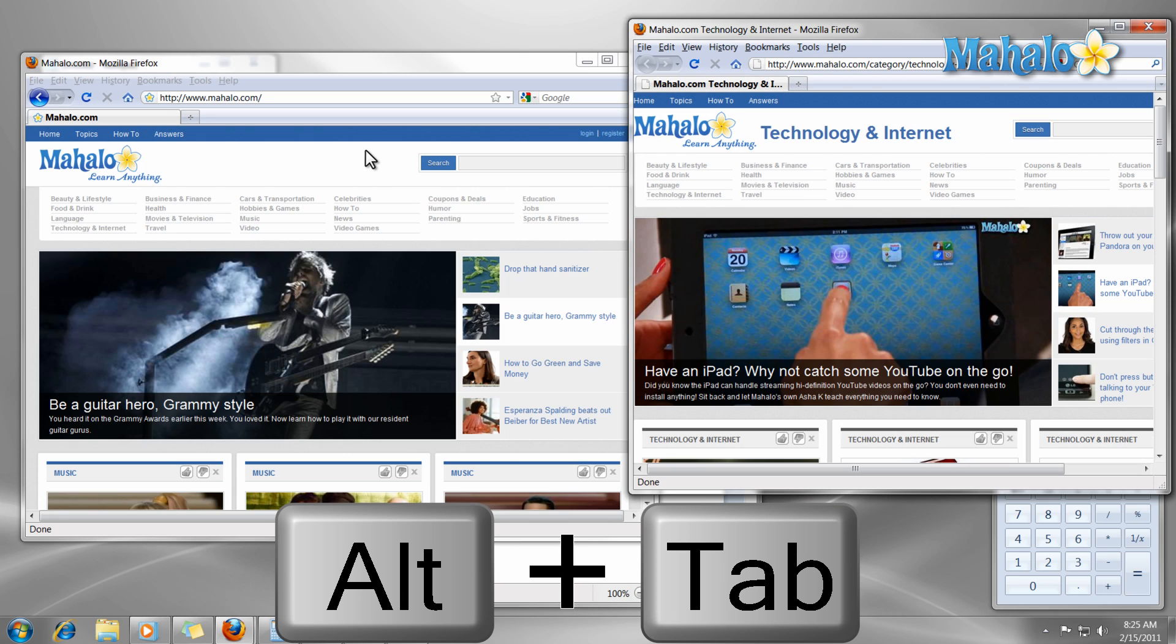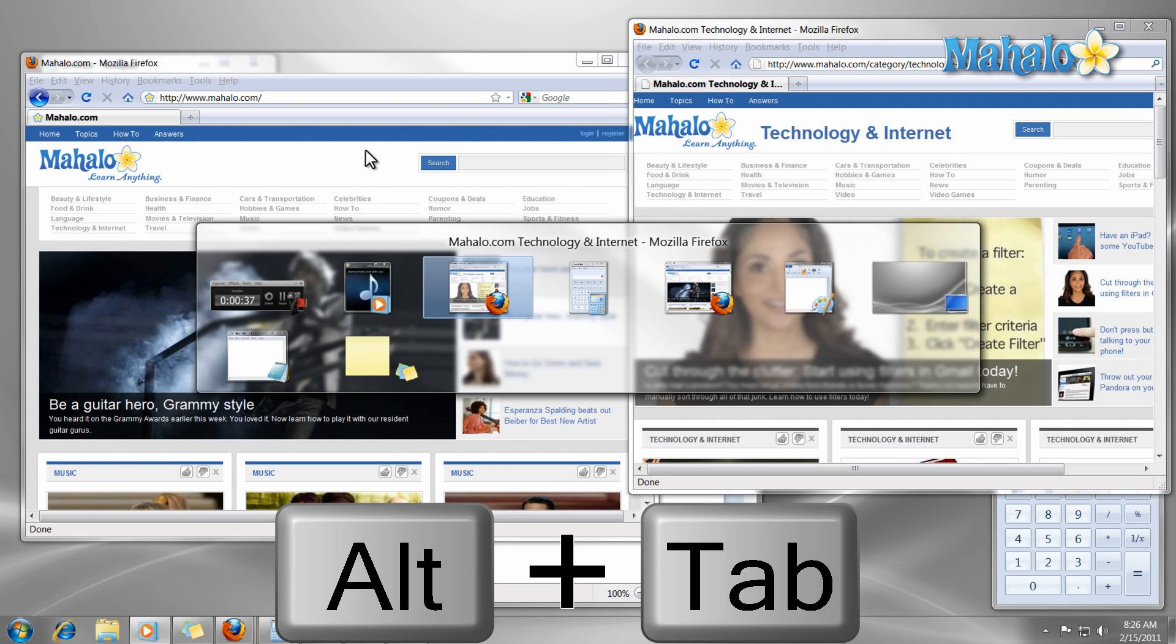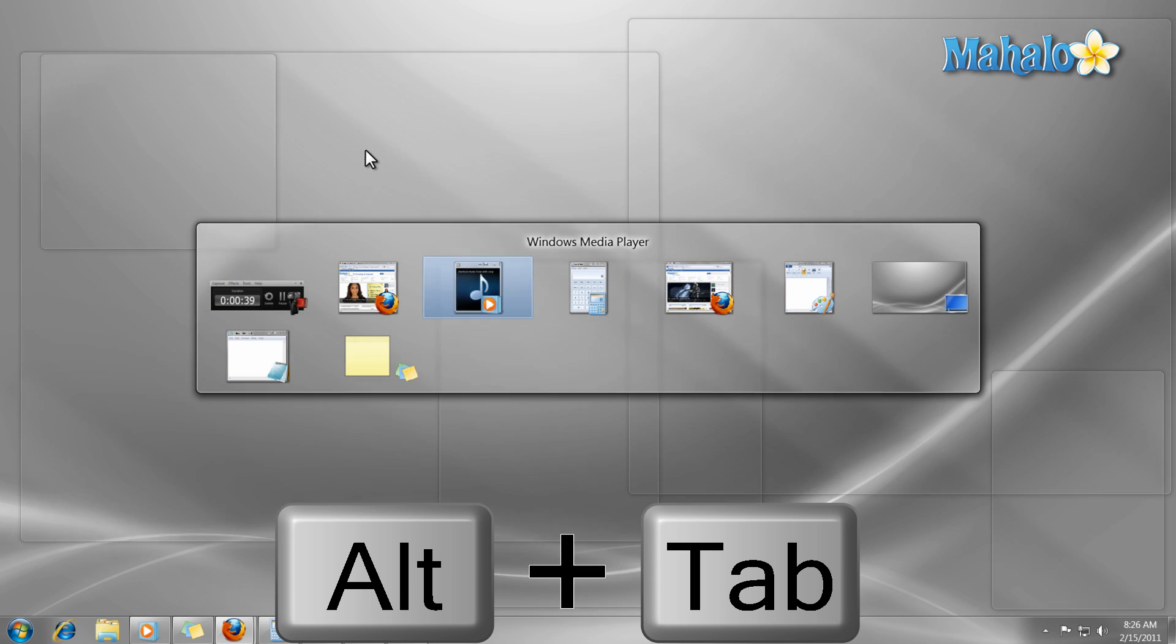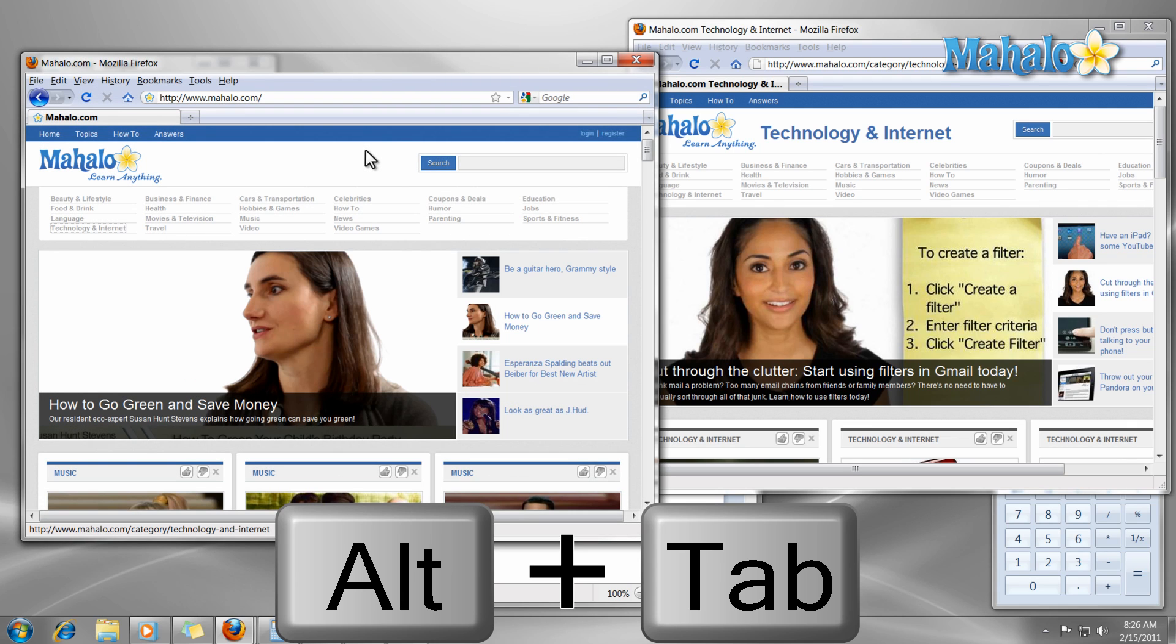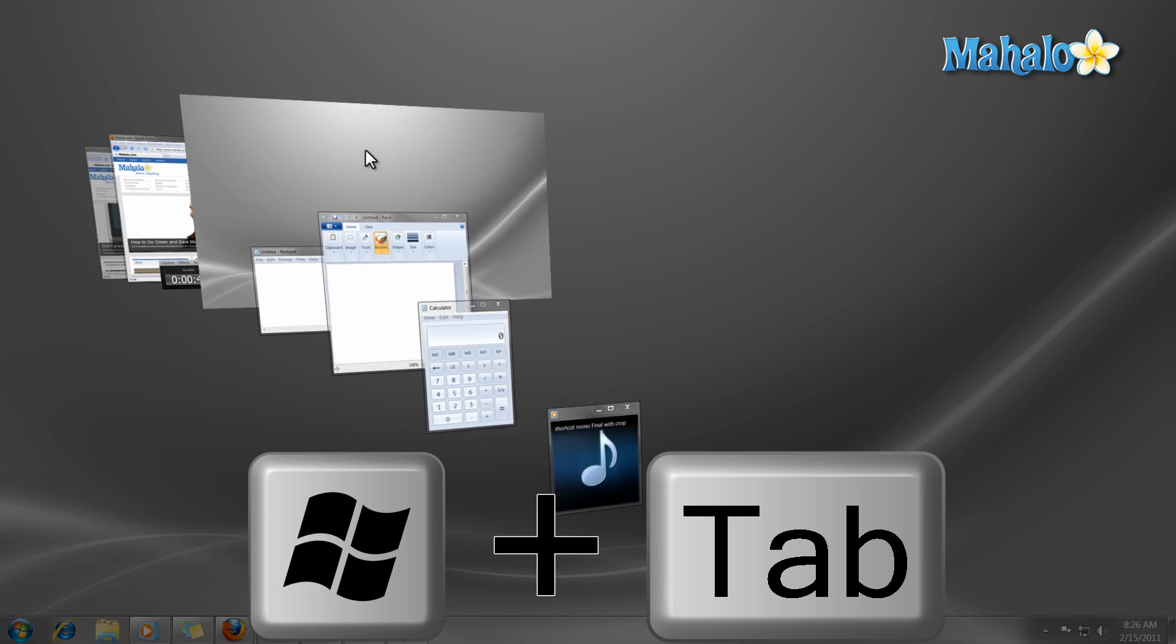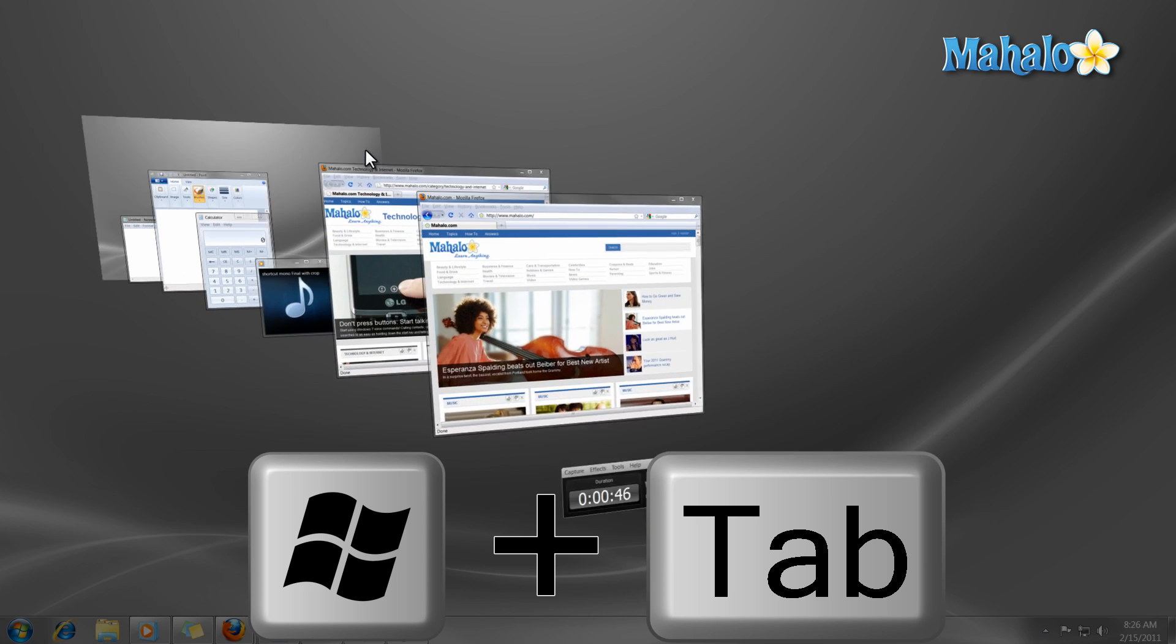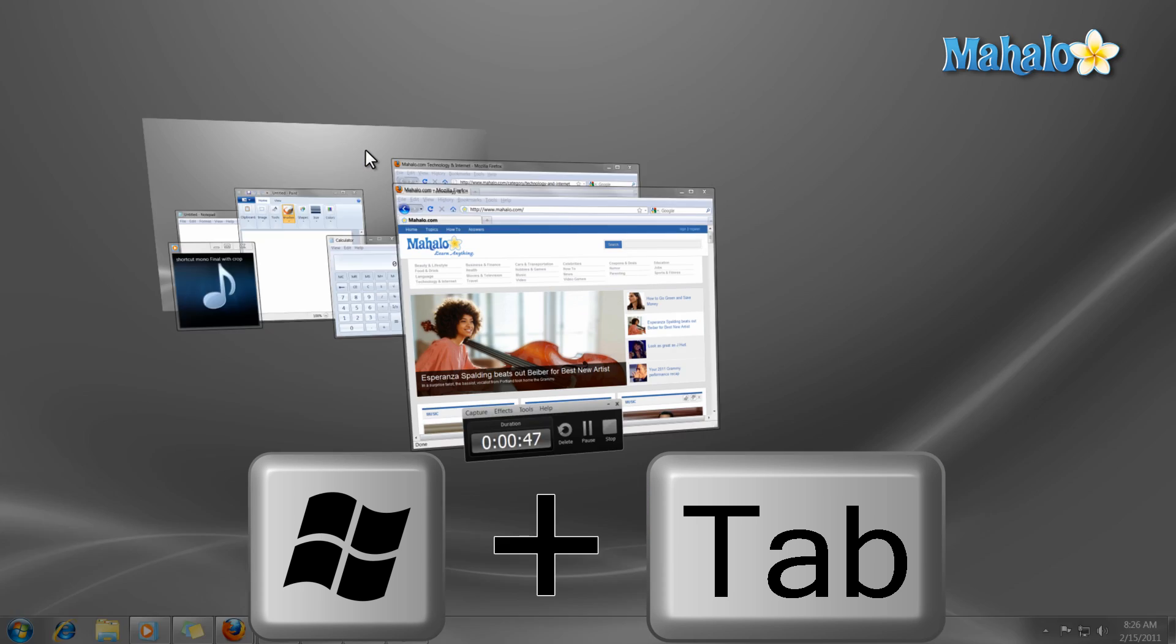Now in Windows 7 there is also a graphical version of Alt Tab and this is the Windows key plus Tab. Just the same as Alt Tab except we use Windows key instead of Alt, and use Tab to navigate through our items.